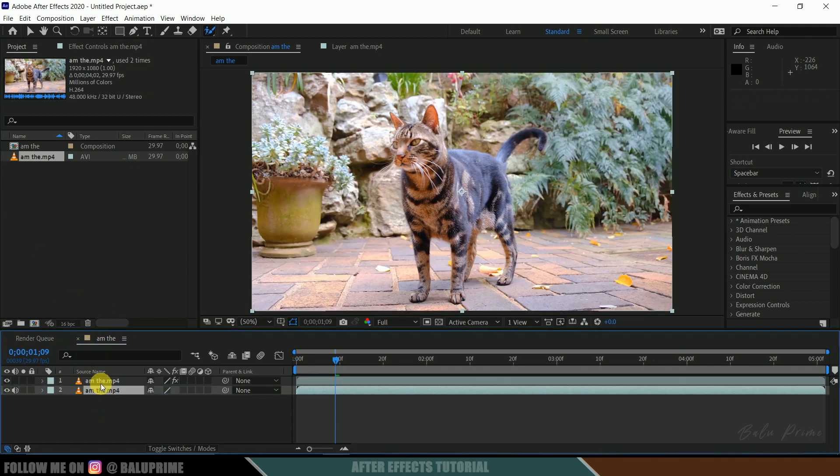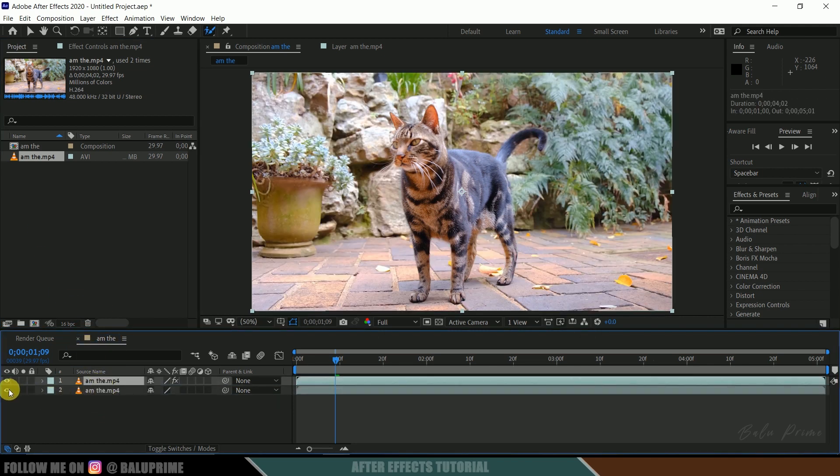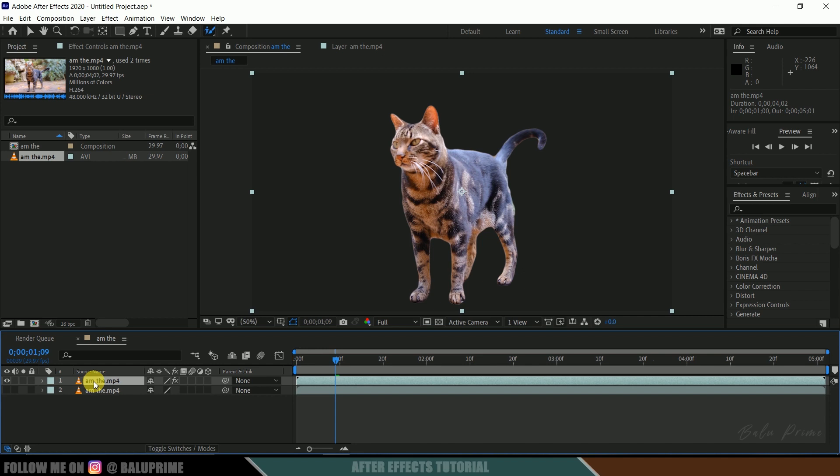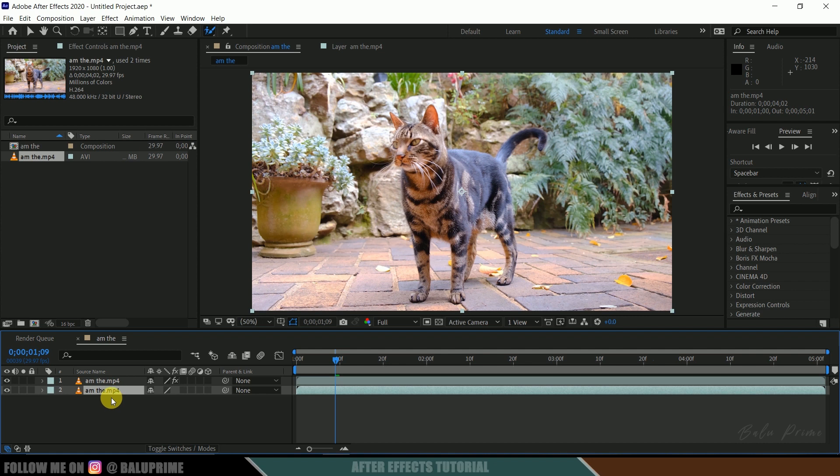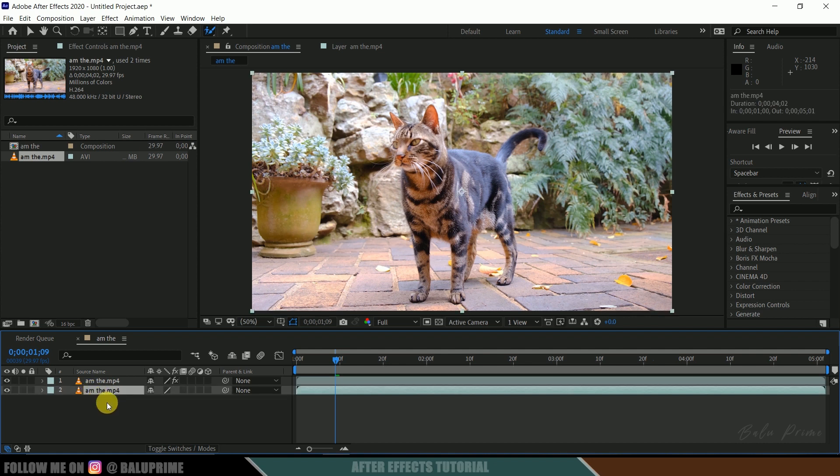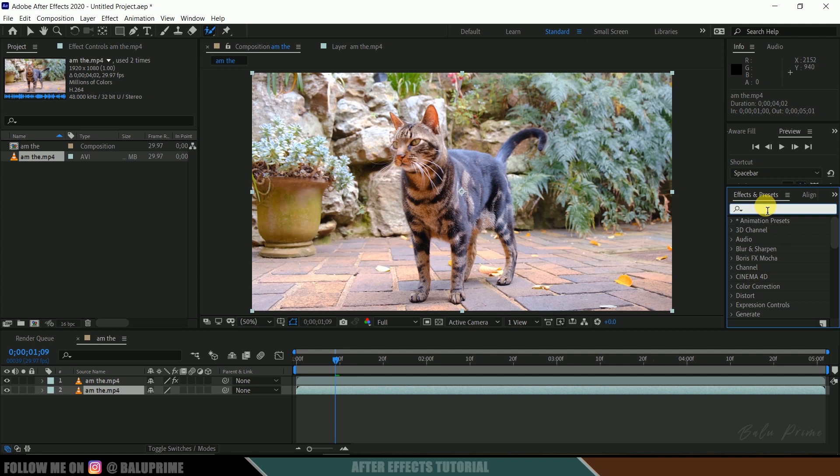Below this roto layer—so this above layer is the roto layer and this below layer is our footage which we are using again. In order to make this a bit more interesting, let's look for Tint in the Effects and Presets panel. If you're not finding this Effects and Presets here, go to Window...